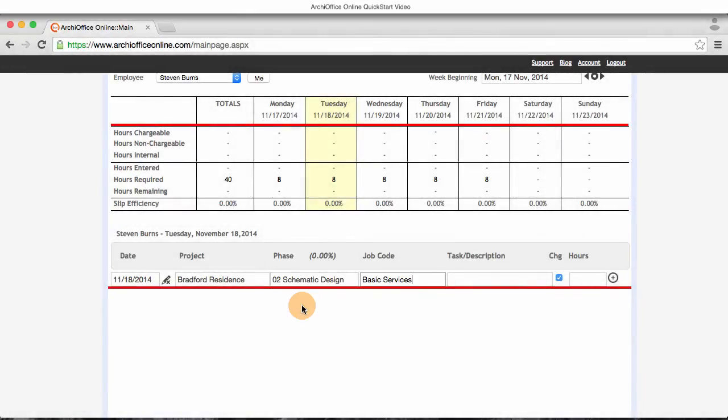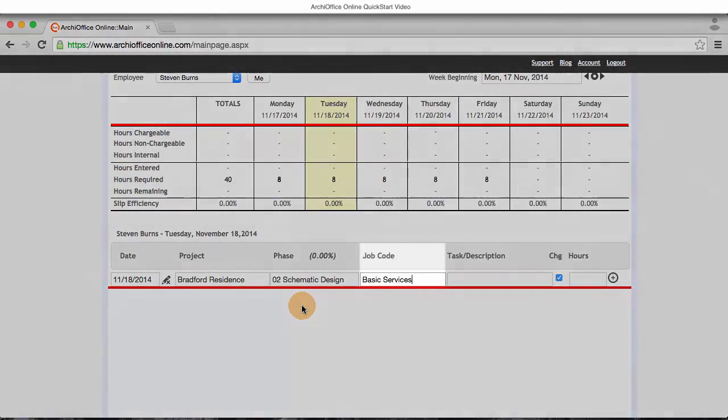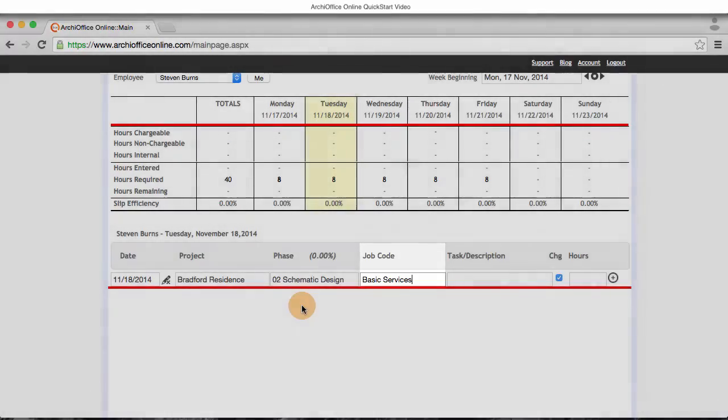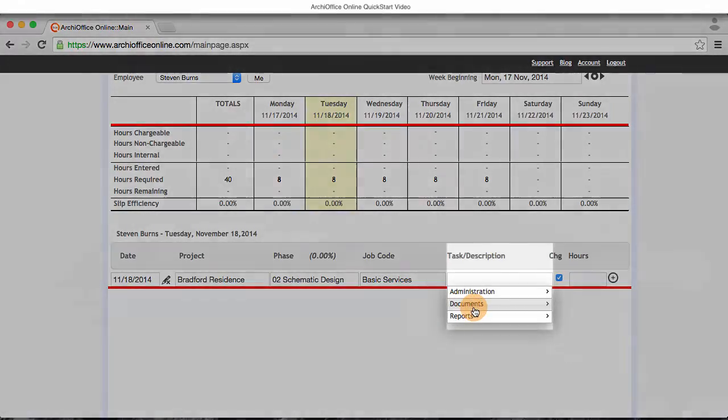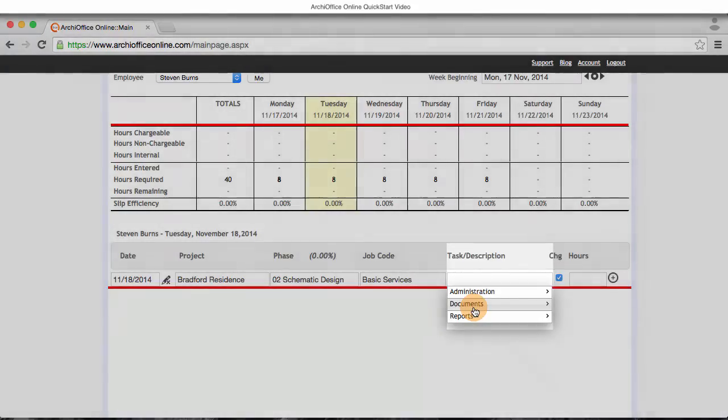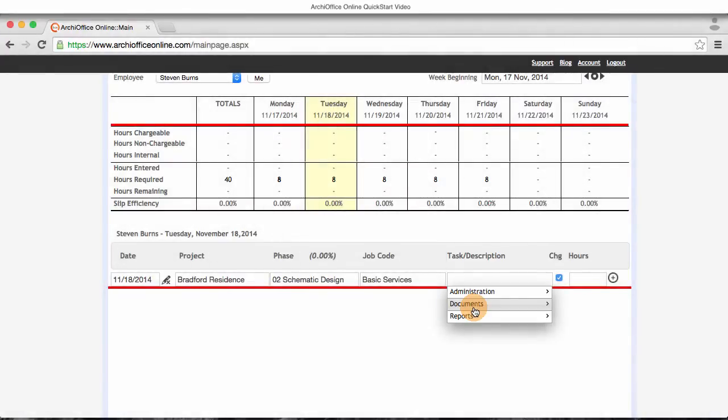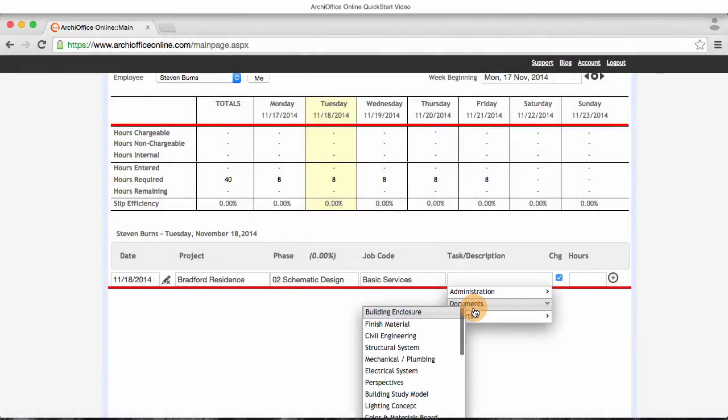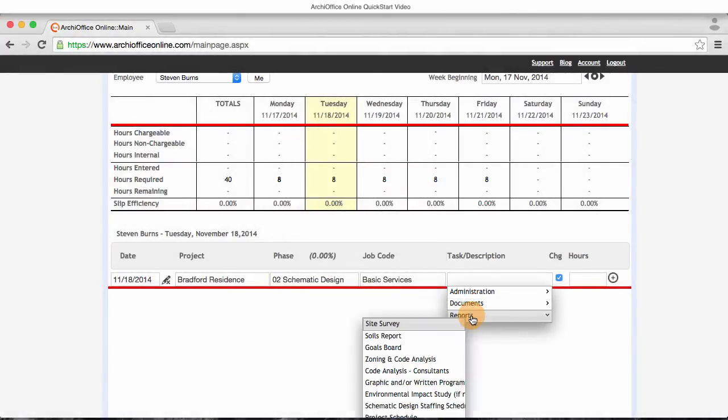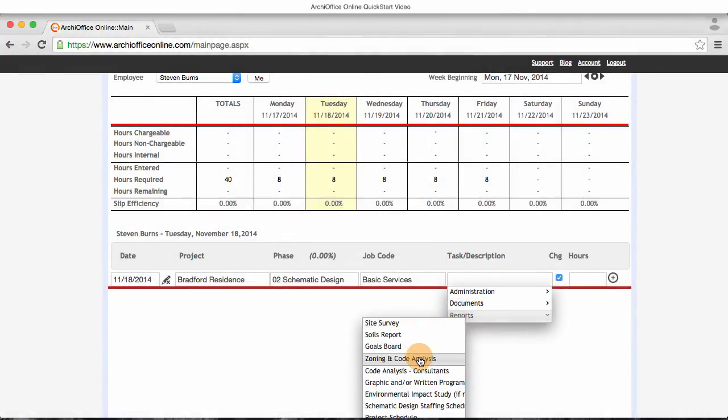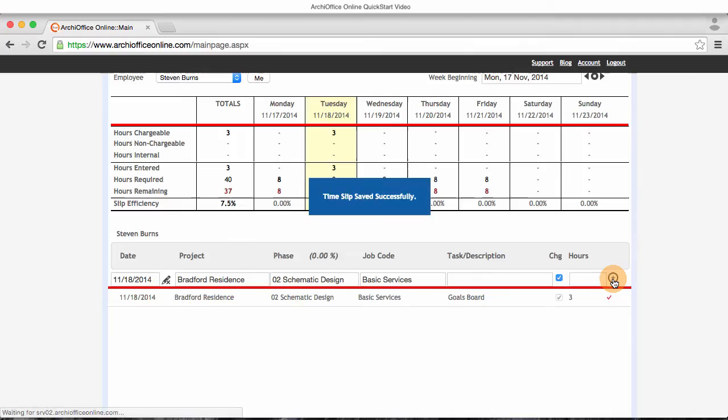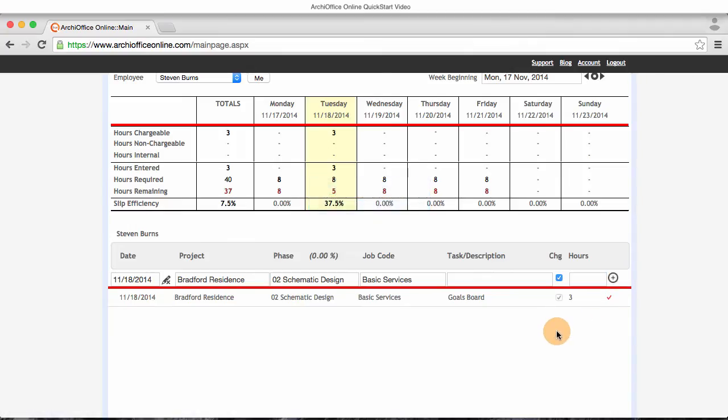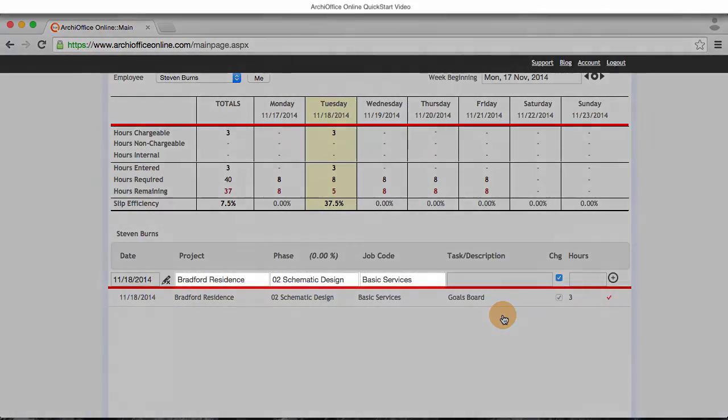I select schematic design and it automatically selects the only available job code, basic services. I'm then presented with a drop-down list of pending tasks for schematic design on this project. Since I just finished working on the goals board, I'll select the reports category where I see the goals board is still pending and available. I entered the amount of time I spent and click the add button. My preference was to leave the previous project info for the next record, which makes it easy for me to put incremental time in on my projects.